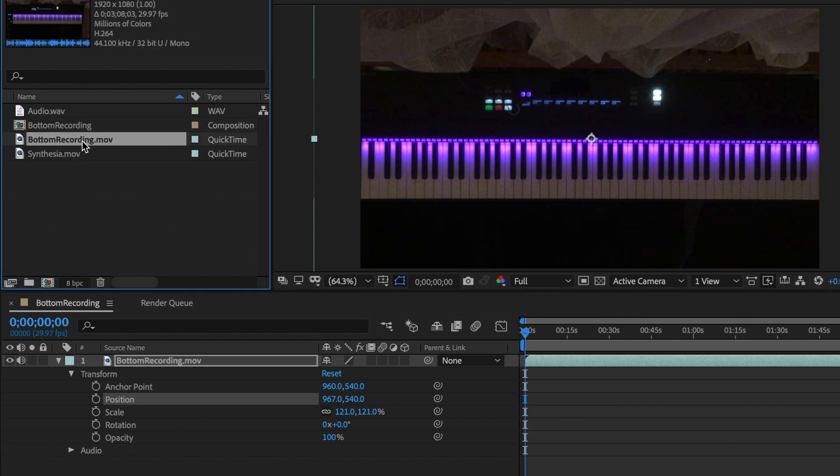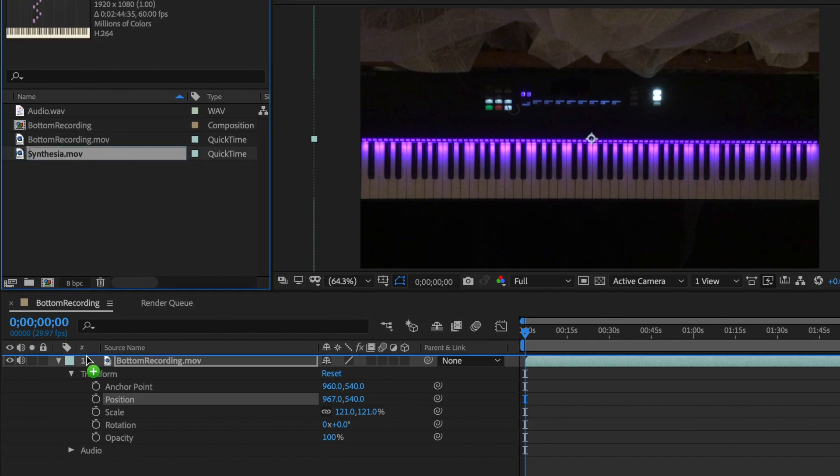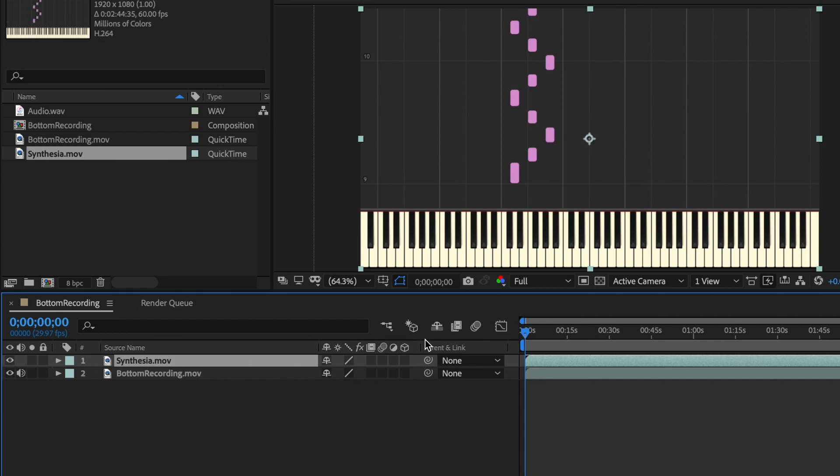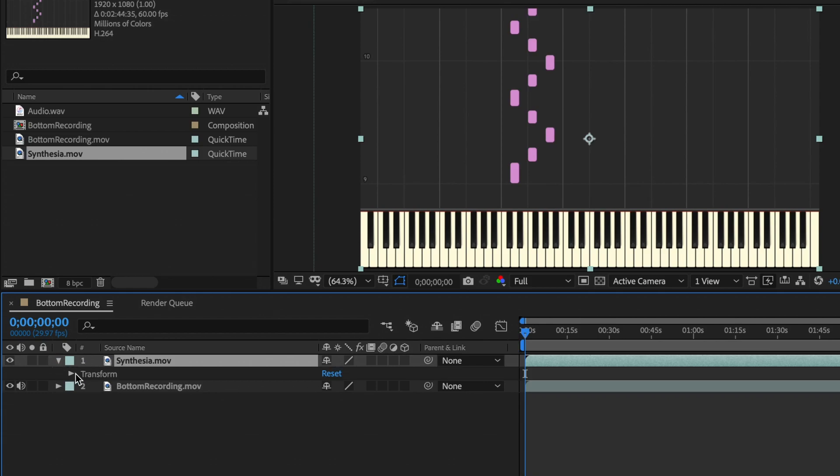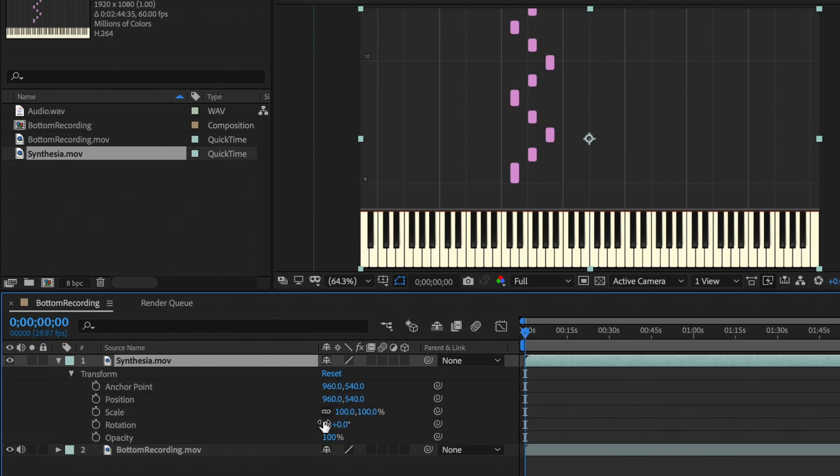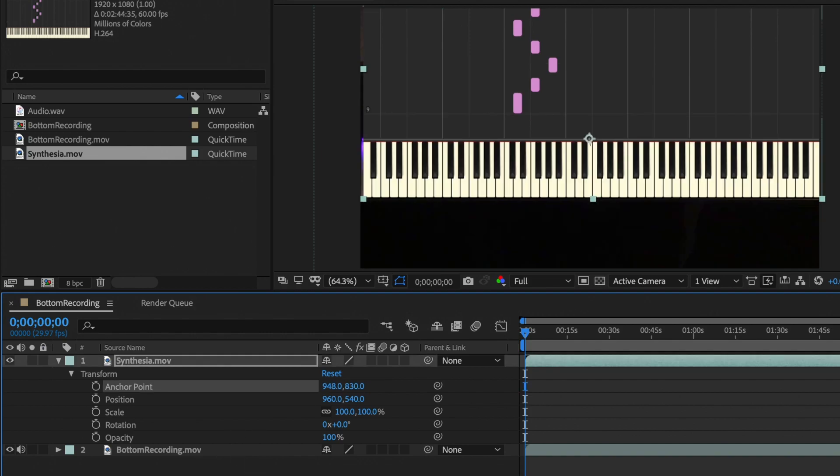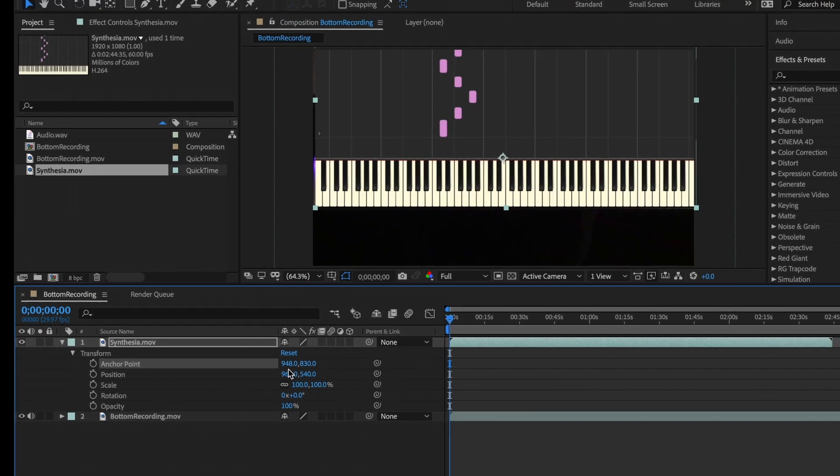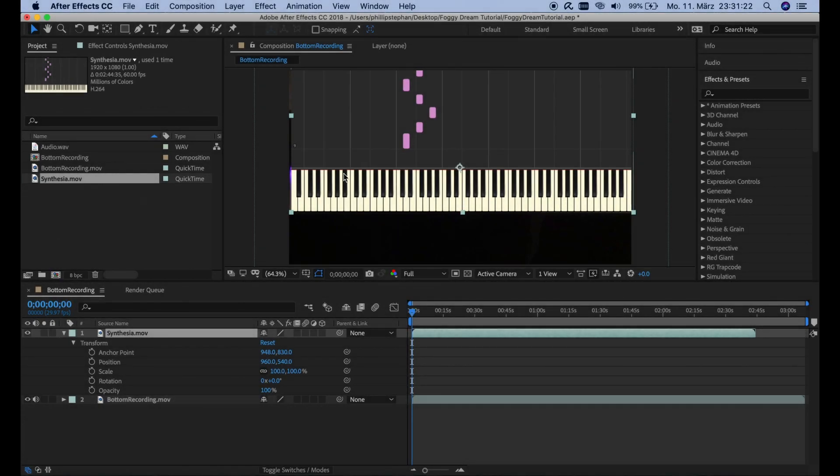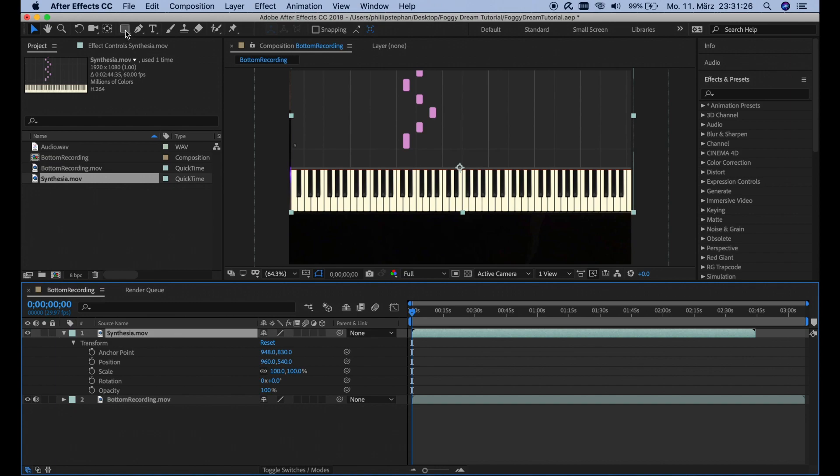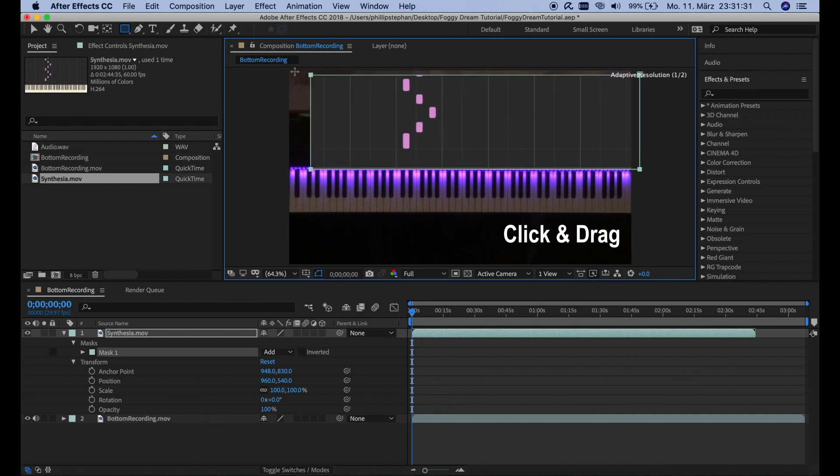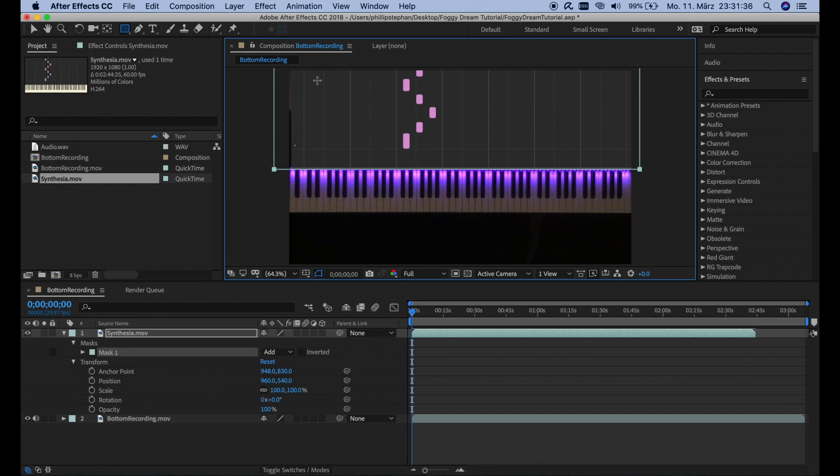And after that we're going to drag the synthesis part down here. And we can also transform it here. We're going to put the anchor point to about 948 and 830. If these numbers that I'm putting in here don't work for you perfectly, you know, just move it around how you want. Use these numbers here to change it. And then to get rid of this bottom part here, we're going to have the synthesis video selected. Go here to the rectangle tool and draw a mask like so. So we only see the part from the synthesis video which is inside of this mask.